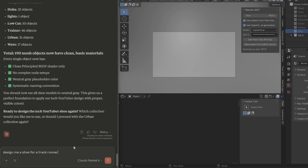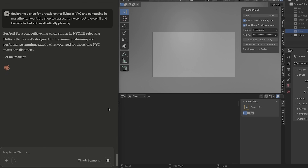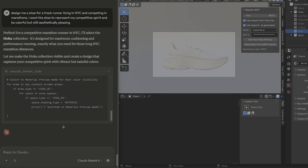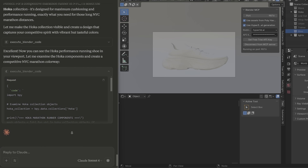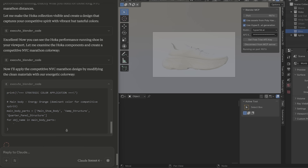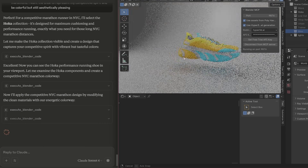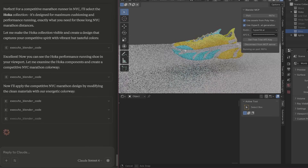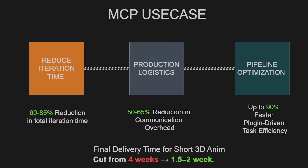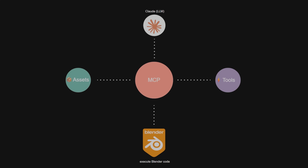Design me a shoe for a track runner living in New York City and competing in a marathon. I'm going to show you exactly how I connected Claude Sonnet to Blender to create an AI creative agent, and the three specific ways this is already solving major headaches in my 3D workflow.